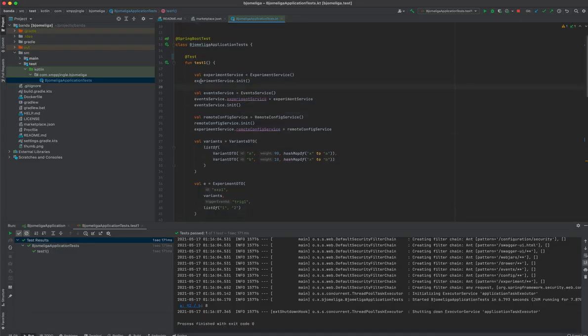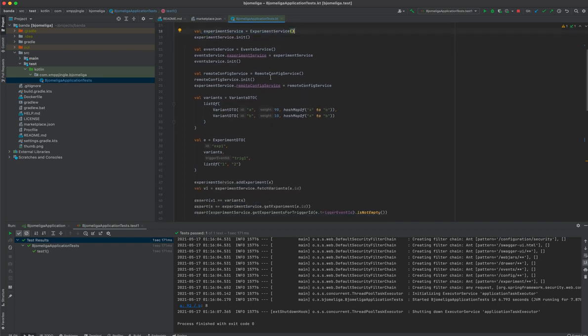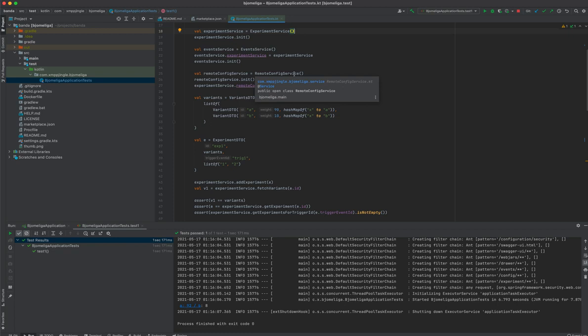So we have the experiment services, we have the event services, we have remote config. Remote config is a repository of the user configuration. With the advent of the experiments, you can actually automatically update the user remote configuration params.